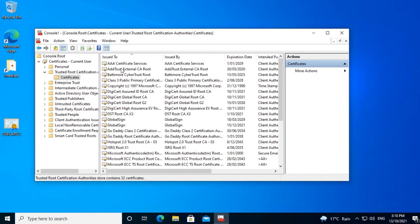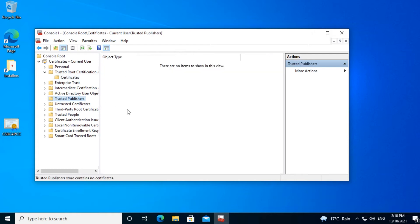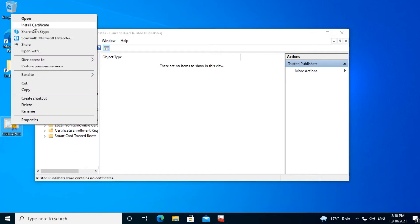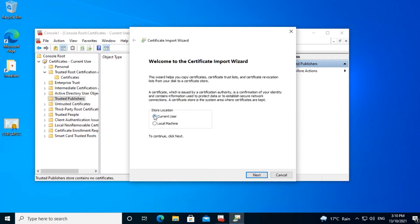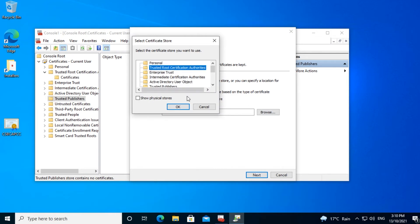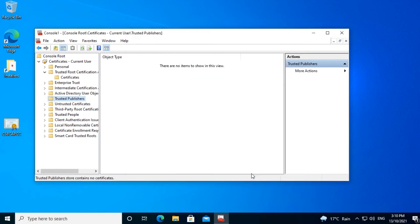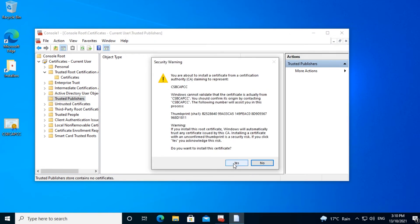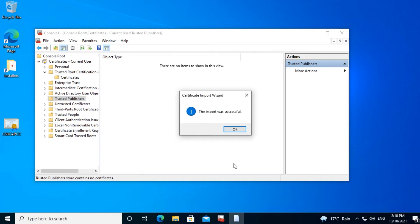We need to install the certificate in Trusted Root Certification Authorities and in Trusted Publishers. Note when we go into Trusted Root Certification Authorities, there is no certificate in there called CSBCAPCC, and there are no certificates under Trusted Publishers either. That will change once we install the certificate. To install the certificate, we right-click on the certificate and select Install Certificate. The Certificate Import Wizard will appear. We're going to install the certificate as a current user. We can also install it for local machine, which will install the certificate for all users on that computer. But in this instance we're just going to use current user and click Next.